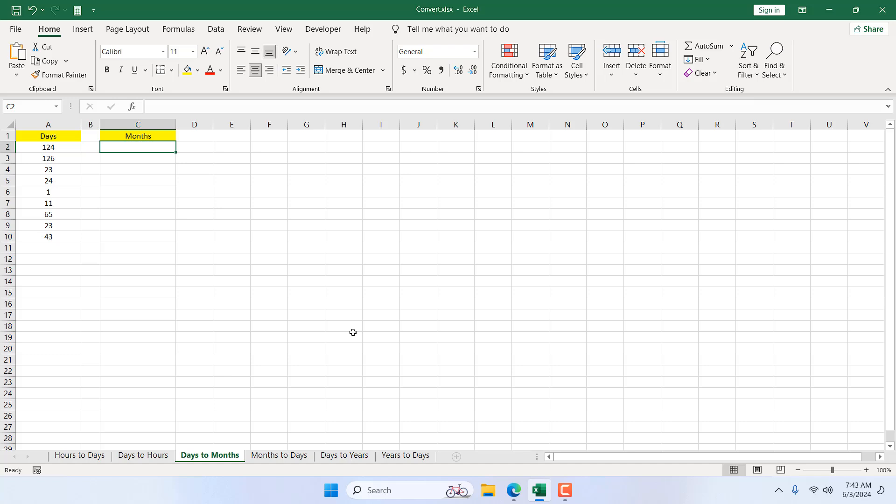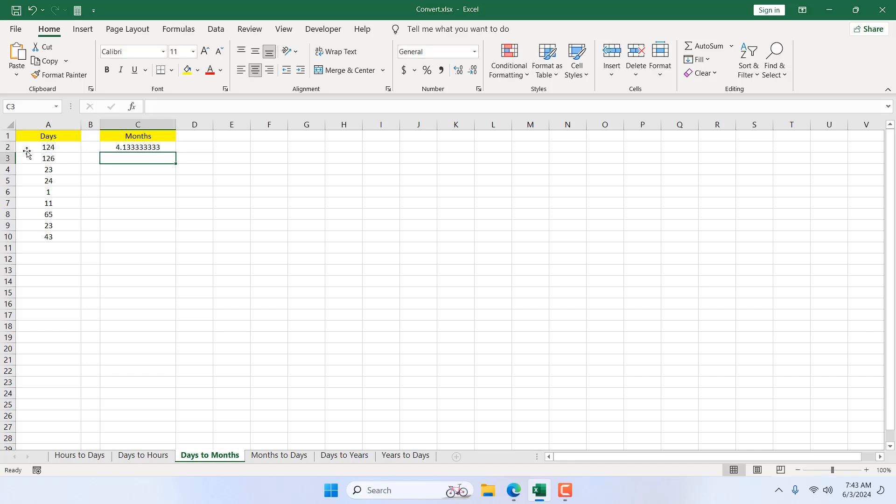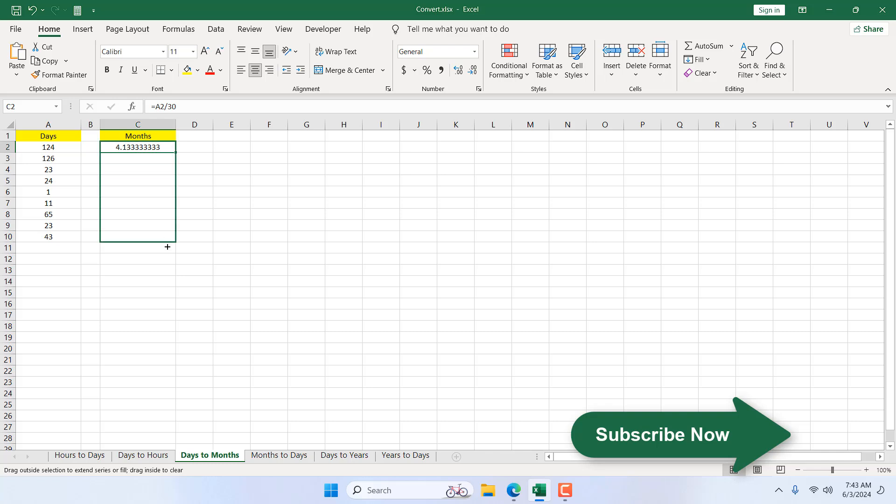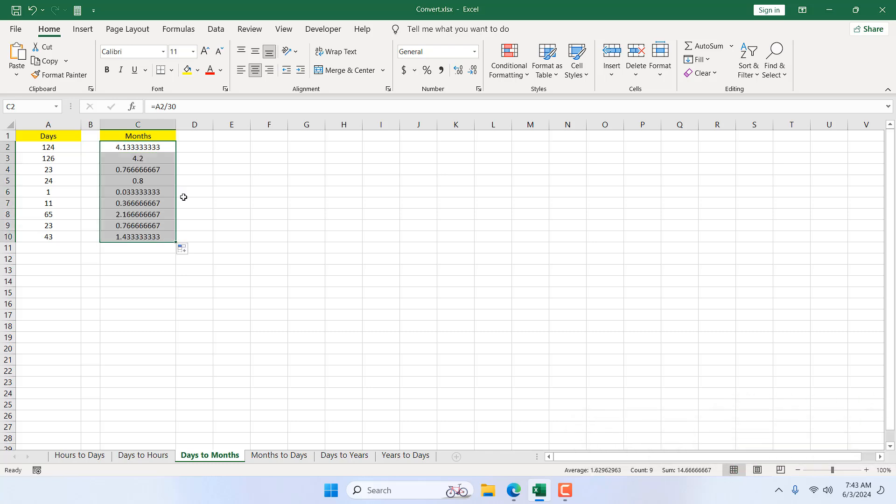If I divide them with 30, I'll get the months. If I drag it, we have our months. So if I write here 30, it should get one. This is how you can convert days into months in Microsoft Excel.